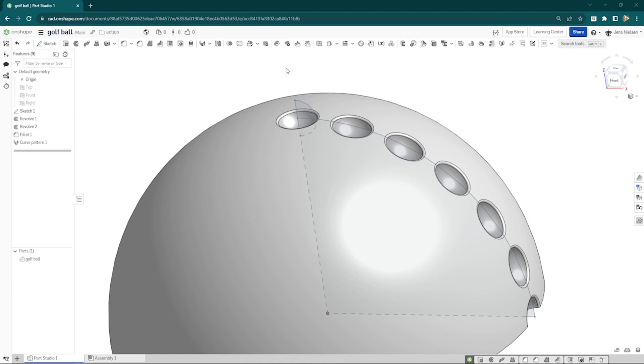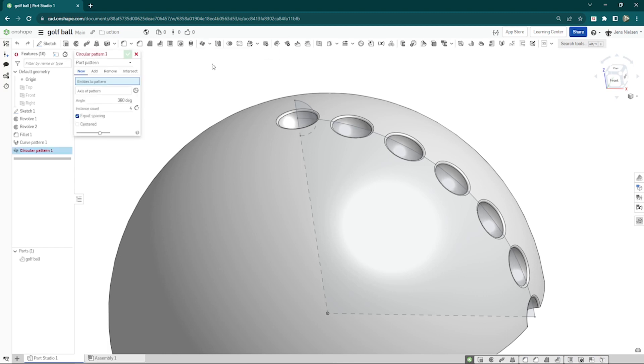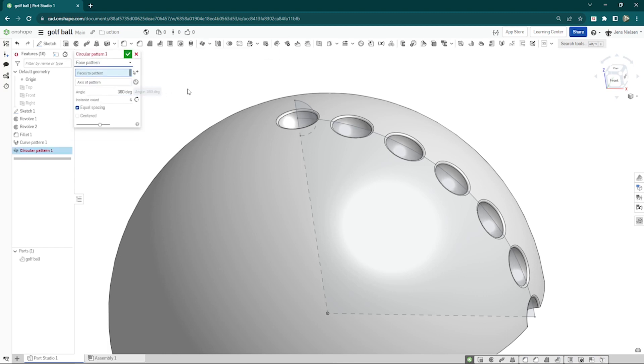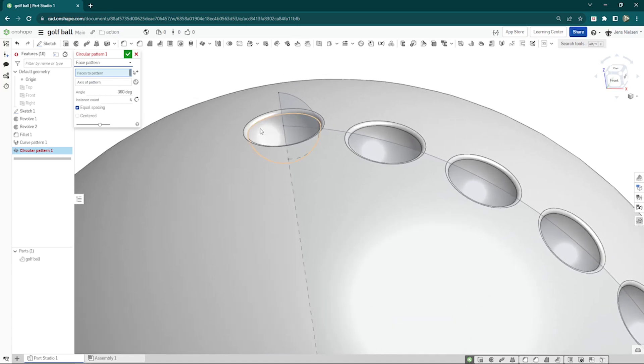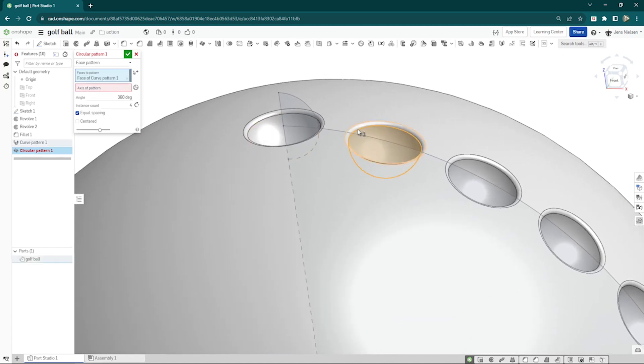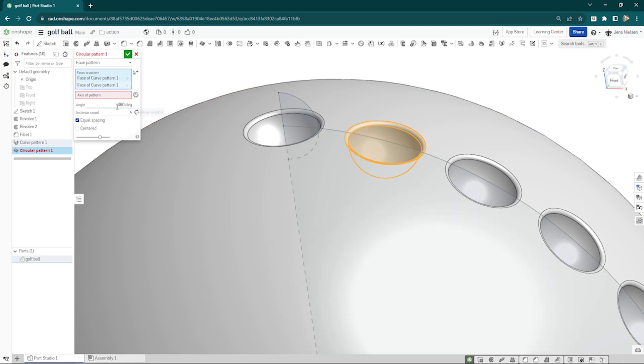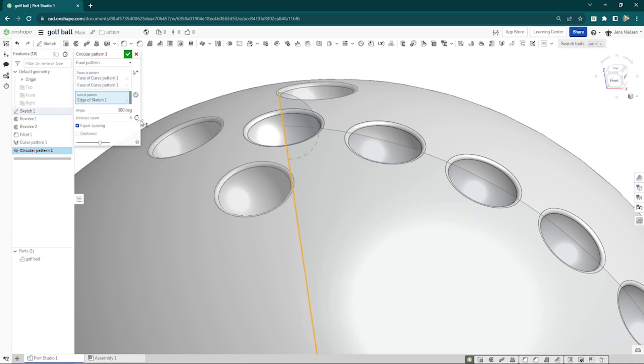Now let's start patterning. I go into the circular pattern here. Choose the face pattern option. Take from that second dimple, that face and the fillet face around our axis. And that will be 6. Do that again.